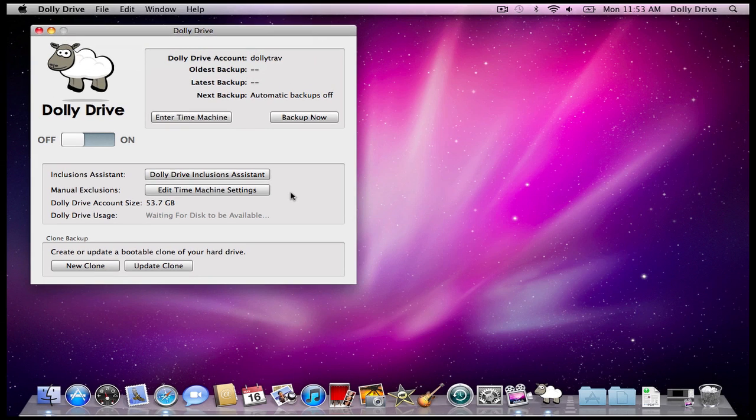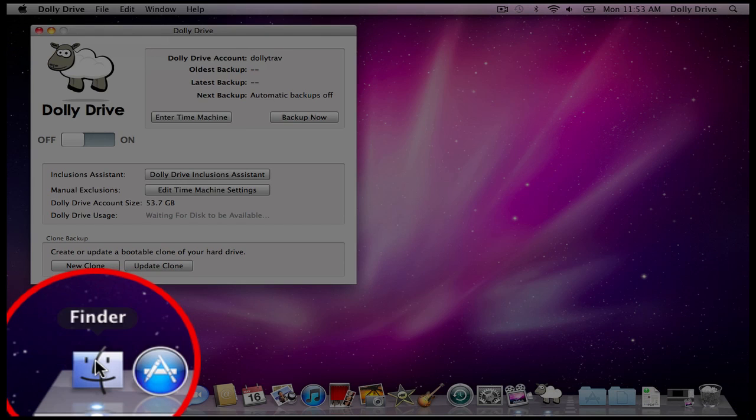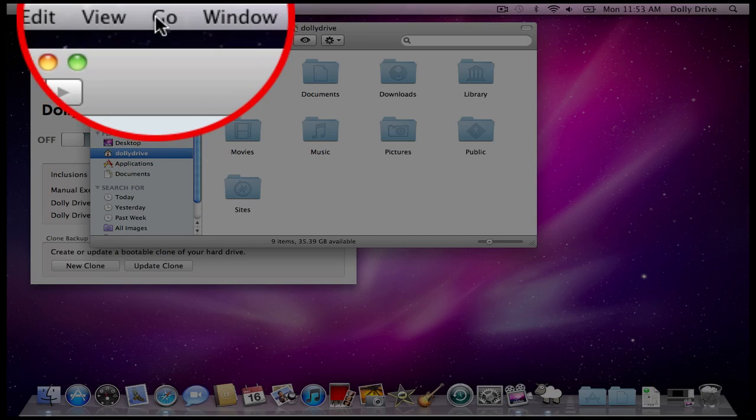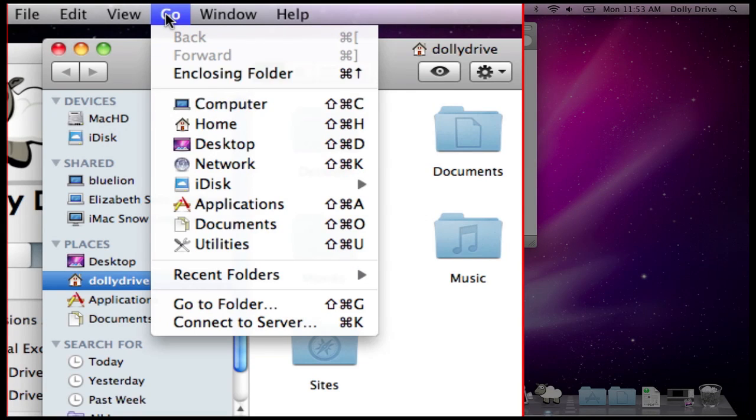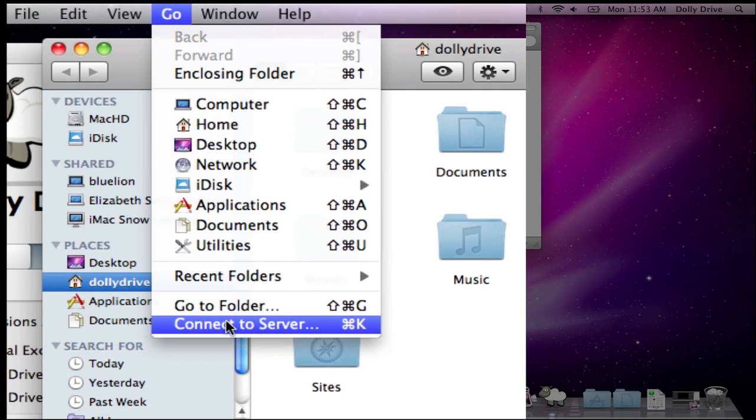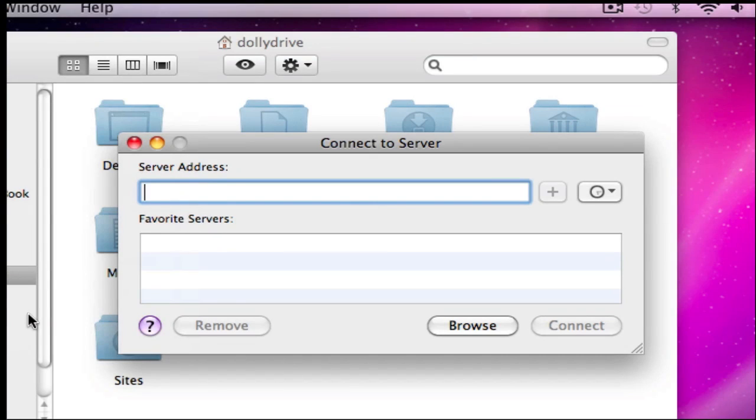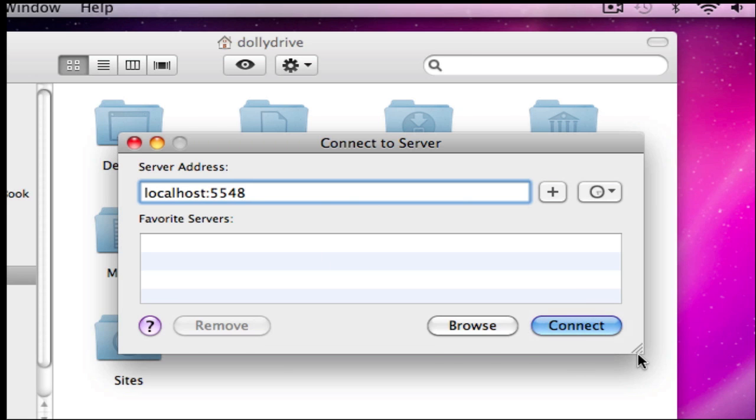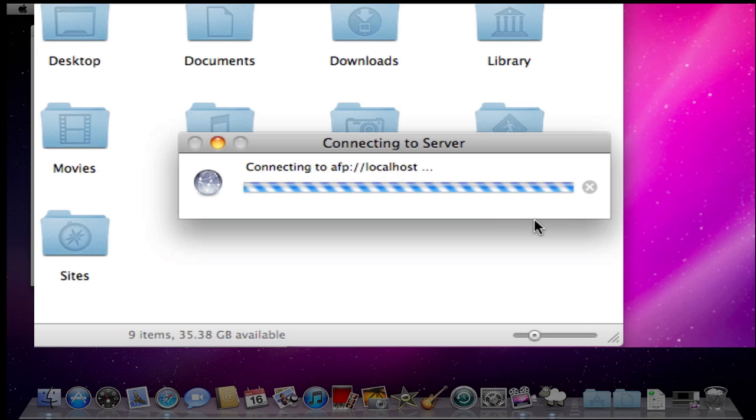Once I'm there, I'm going to open up Finder, press Go, and Connect to Server. I'm going to type in localhost:5548 and connect.